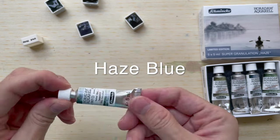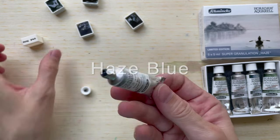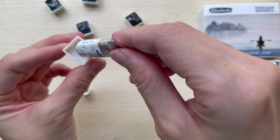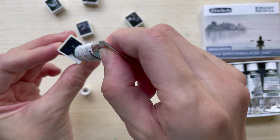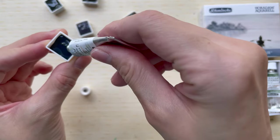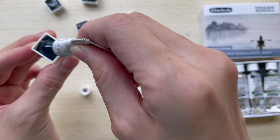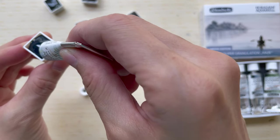Hi, good afternoon. Welcome to another new video. So in today's video, we'll be looking at Haze Blue. So Haze Blue is another color, yet another color in the Schmincke Horadam Aquarelle Supergranulation Haze Series color.